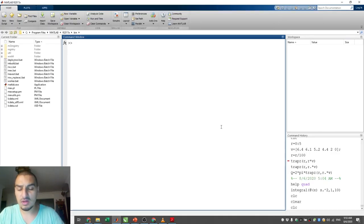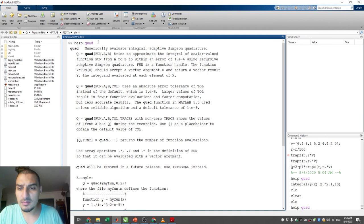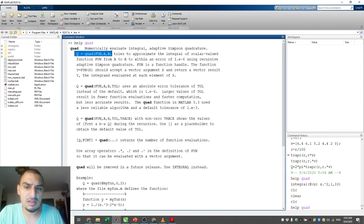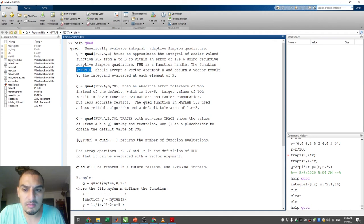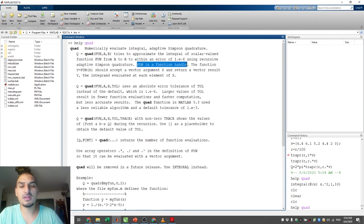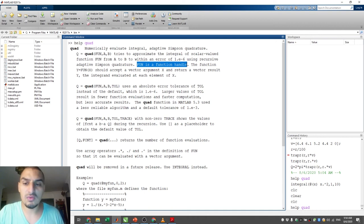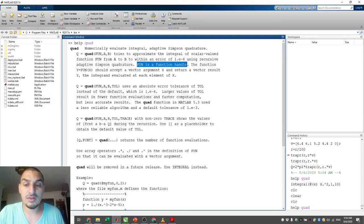Let's go to MATLAB. I'll type 'help quad' — it gives a lot of information, but the main syntax is: integration of the function 'fun' from a to b, where the function should be a function handle. This is the key point — unlike what we did in analytical integration where we could type the function directly, here we need to use it as a function handle.